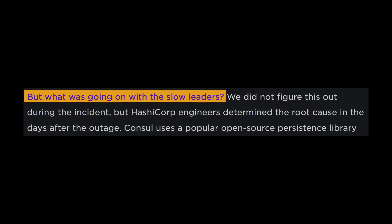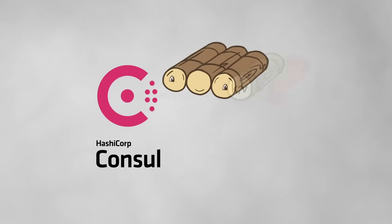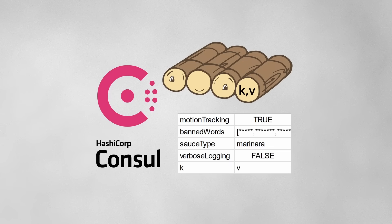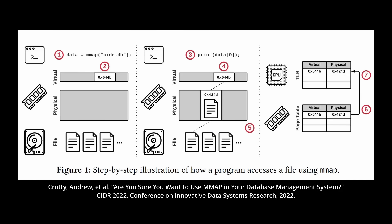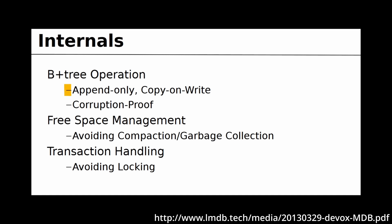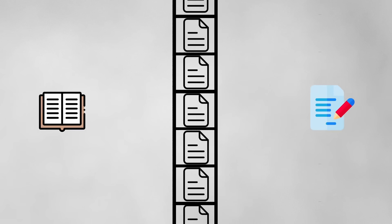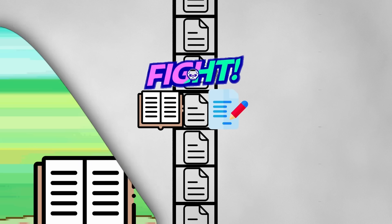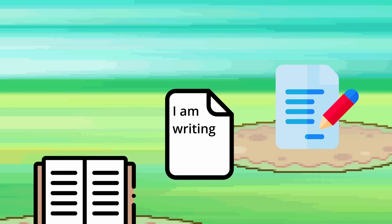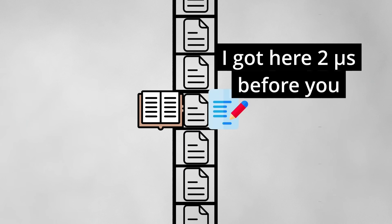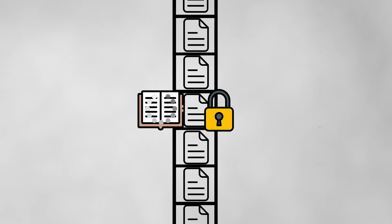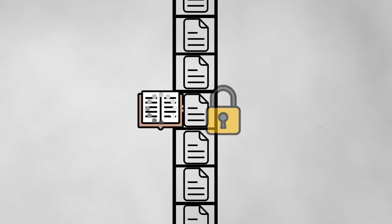But what about the mysteriously slow Consul leaders? Consul first appends writes to Raft logs before committing to the key-value store. The underlying database of the Raft logs was BoltDB, which is a Go rewrite of LMDB. These databases fit data into operating system pages — fixed-length divisions of virtual memory, usually 4KB each — and use a very unique method for handling concurrent access. A simple way to fix concurrent reads and writes is to enforce a lock or mutex, so that the first transaction locks down the page and the second must wait. However, that could be slow, especially with a very high read volume.